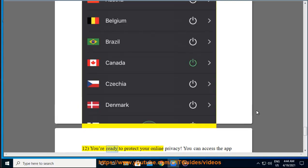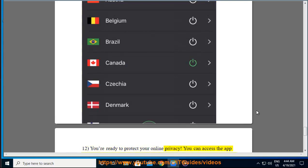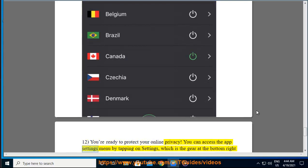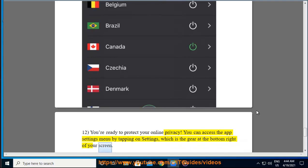You are ready to protect your online privacy. You can access the app settings menu by tapping on Settings, which is the gear at the bottom right of your screen.